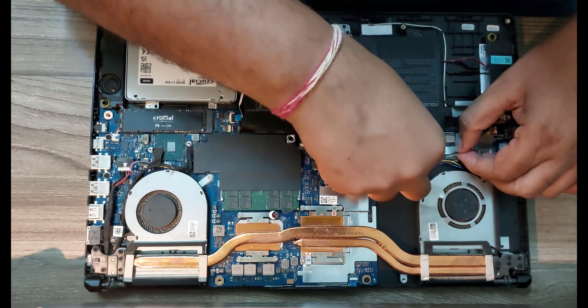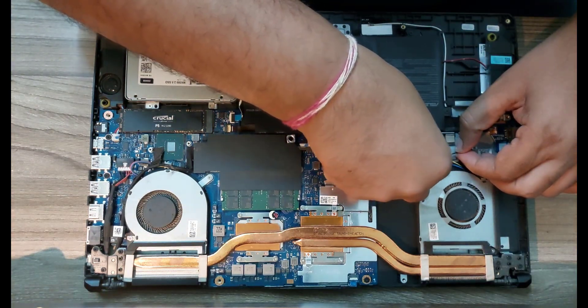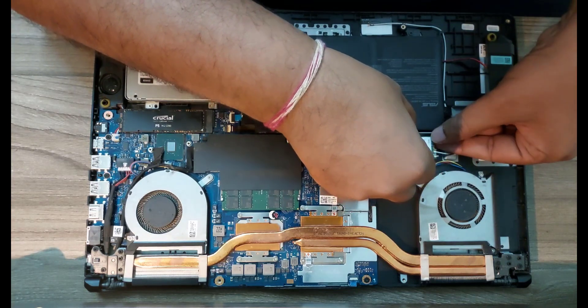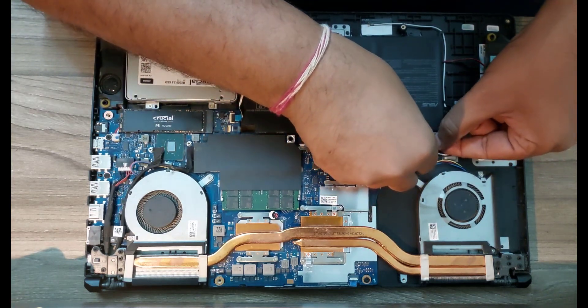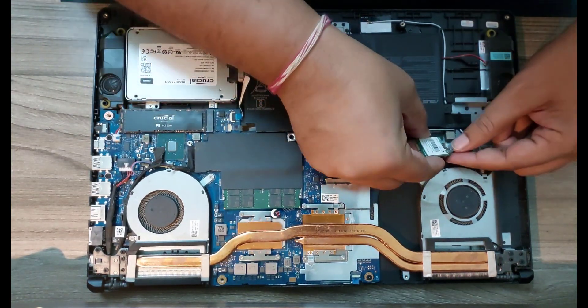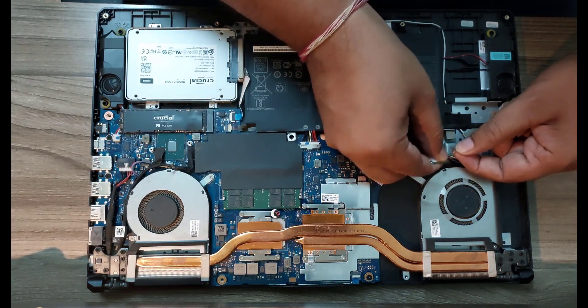There are two antennas attached to the WiFi card - one is a main and the other is an auxiliary. Make sure you know which is which. It is color coded on the new and the old card, so it should be easy to fix it back on the new card once you install it.